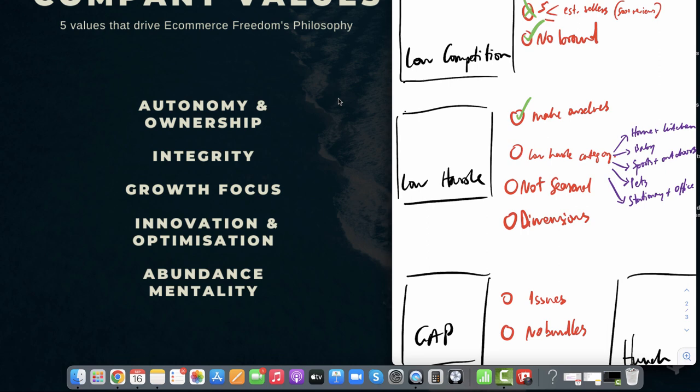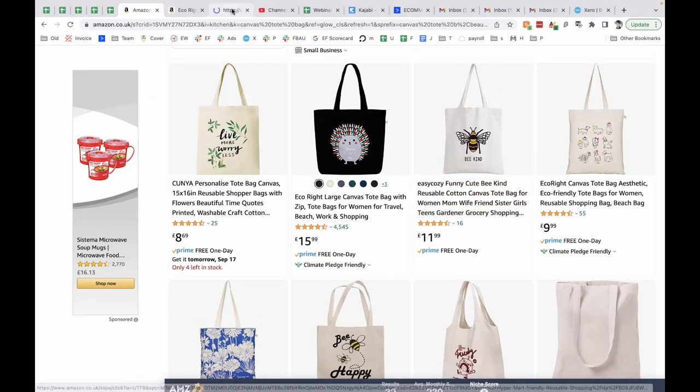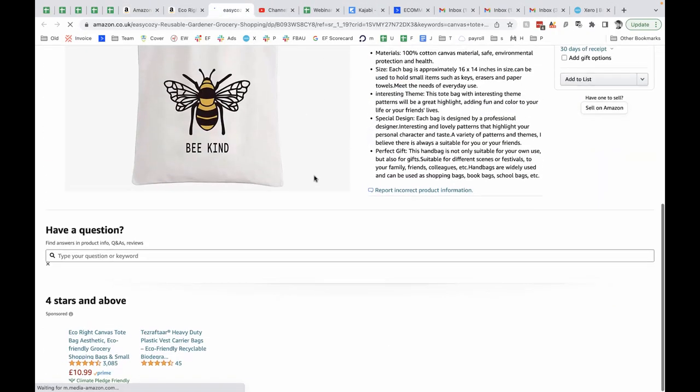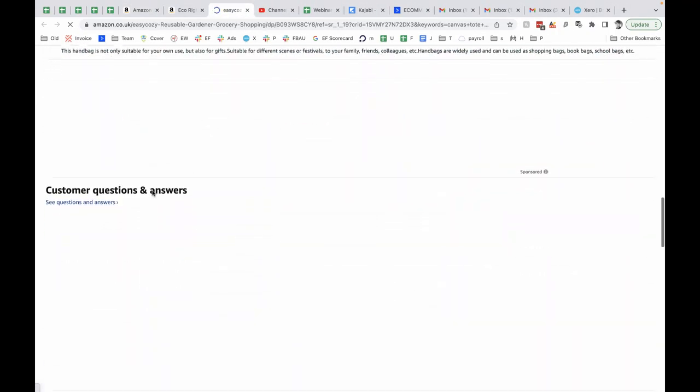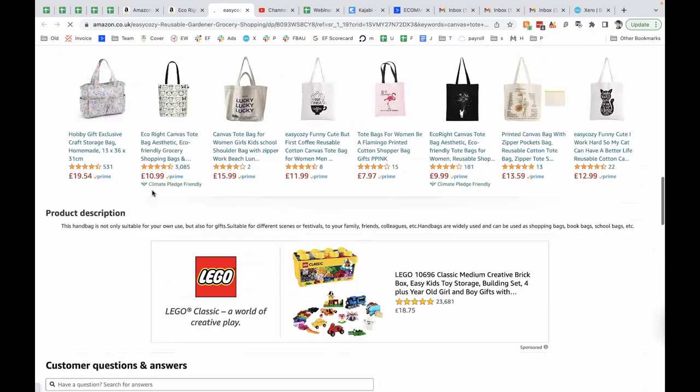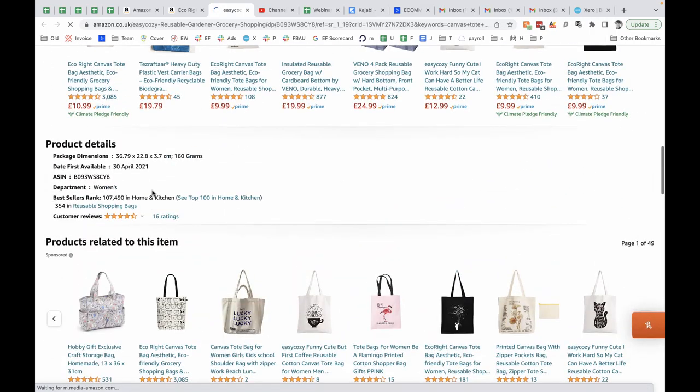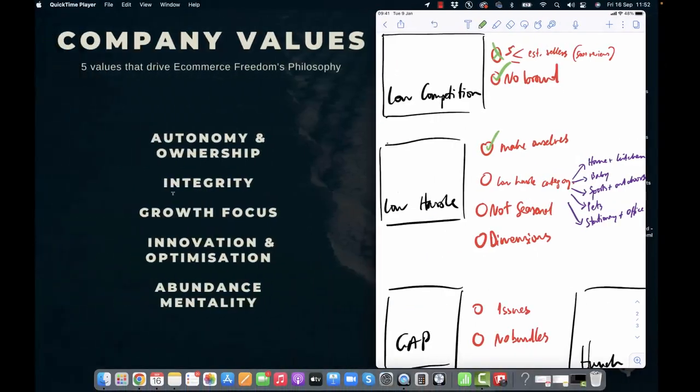Is it in a low hassle category? Home and kitchen, baby, sports and outdoors, pets, stationary and office supplies? Well, let's have a look. Great. I'm going to click on a listing. Go down to the product information and it's in home and kitchen. So yes, it's in a low hassle category.